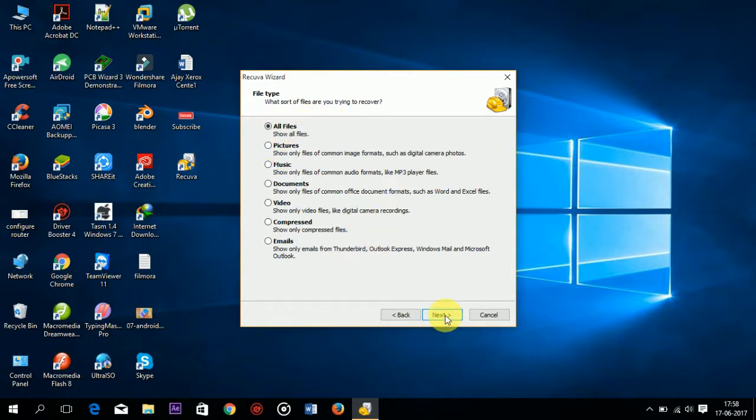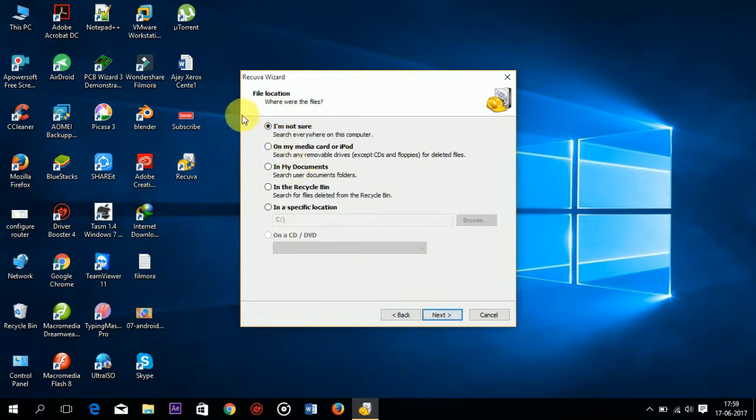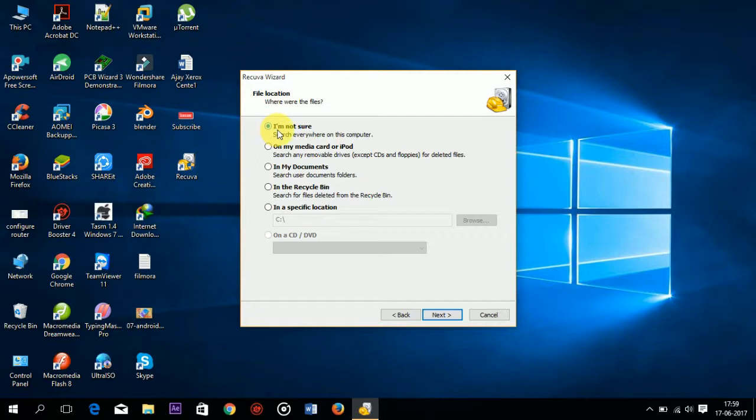If you need to recover a specific file type, select all files. Click on next again, and here you need to specify the path. If you don't know the path from where the file was deleted, you can keep this option as I am not sure.